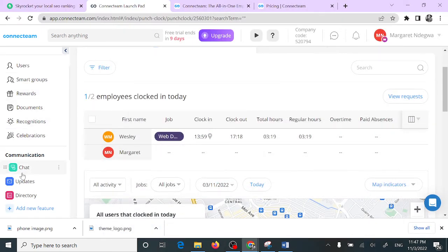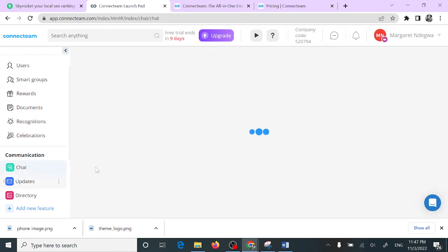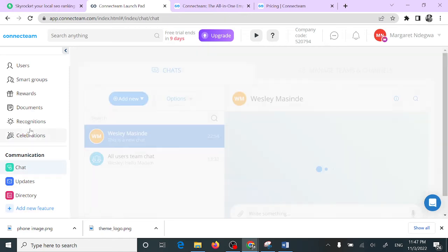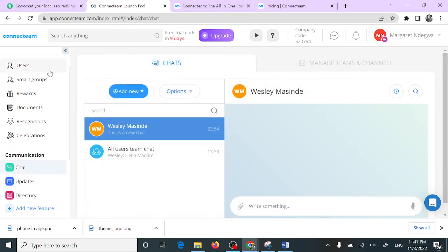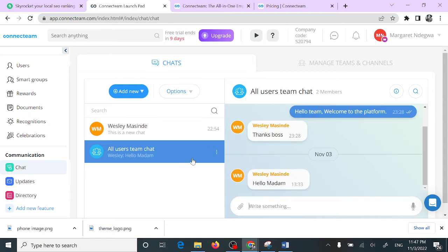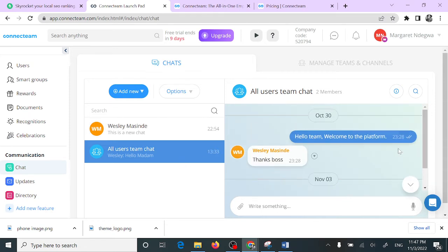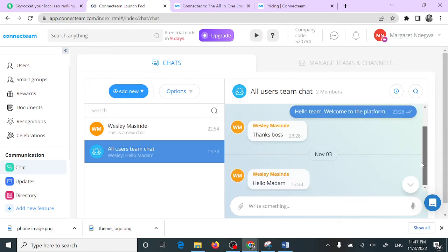Those are the main features. There's also the option for chat. With this chat feature, they are able to chat with you. You can see here I was chatting with Wesley Masinde. This is a very good communication feature that ensures good communication between you and your employees.